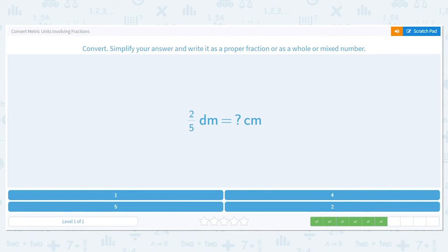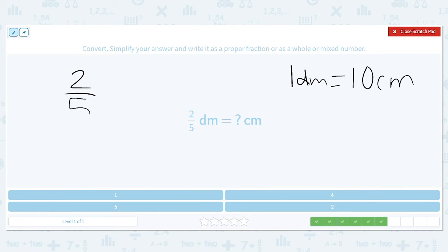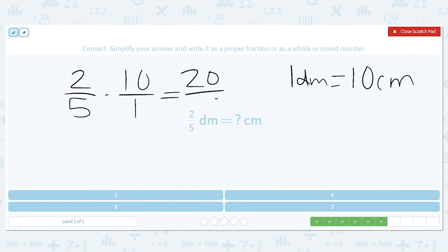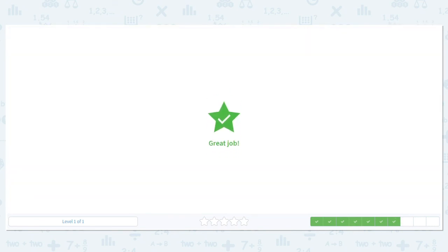Next one — we are going from decimeters to centimeters. One decimeter equals 10 centimeters. I have two-fifths and I need to multiply by 10 over 1. Multiplying across gives 20 over 5. Can I simplify? Yes — divide both by 5. That gives me 4 over 1, which is the same as 4.